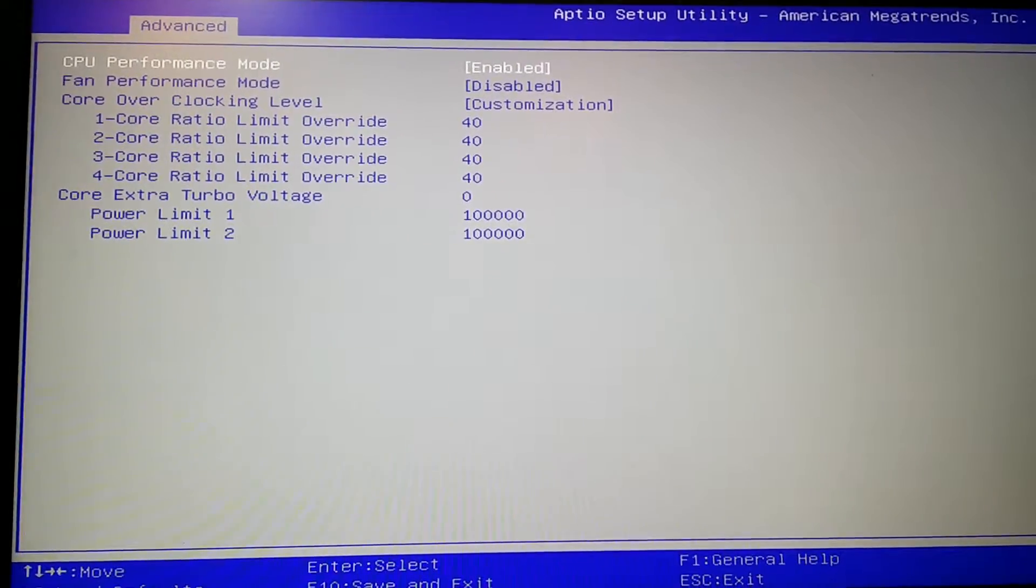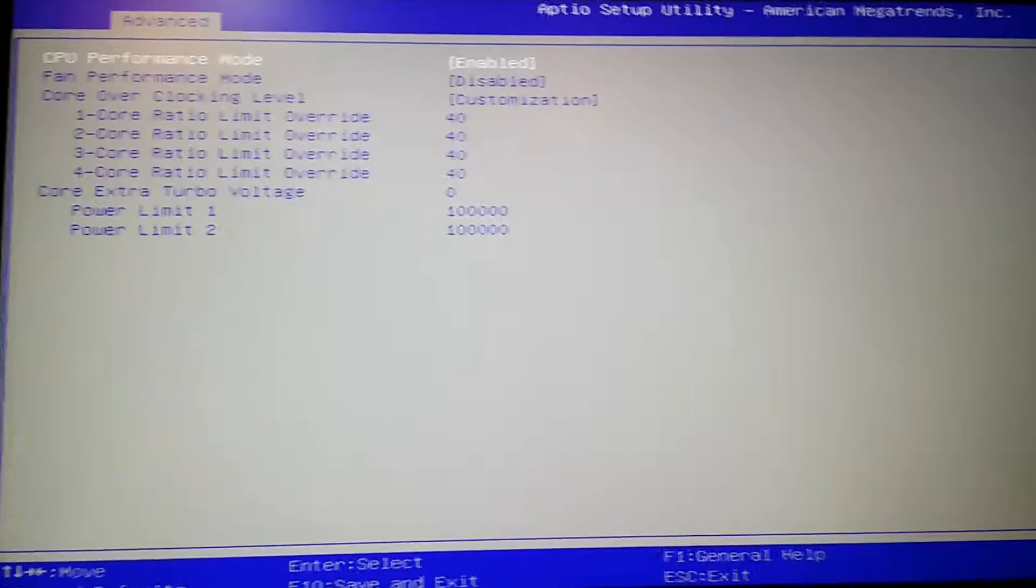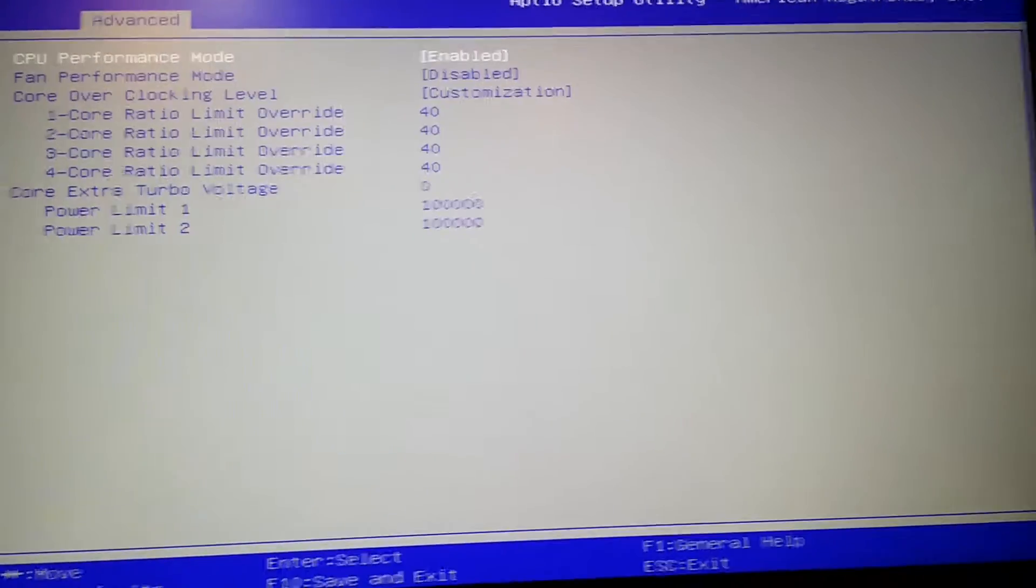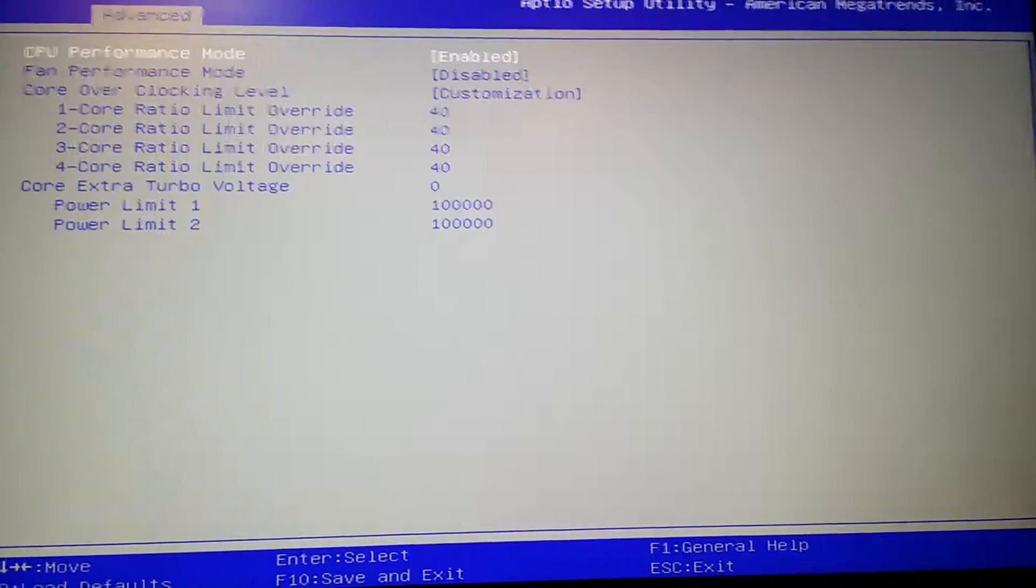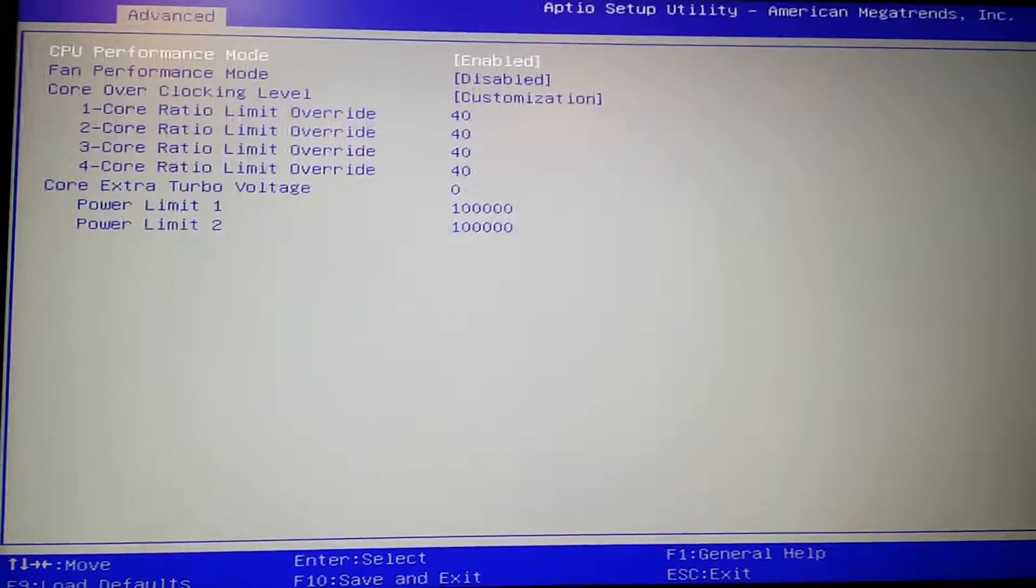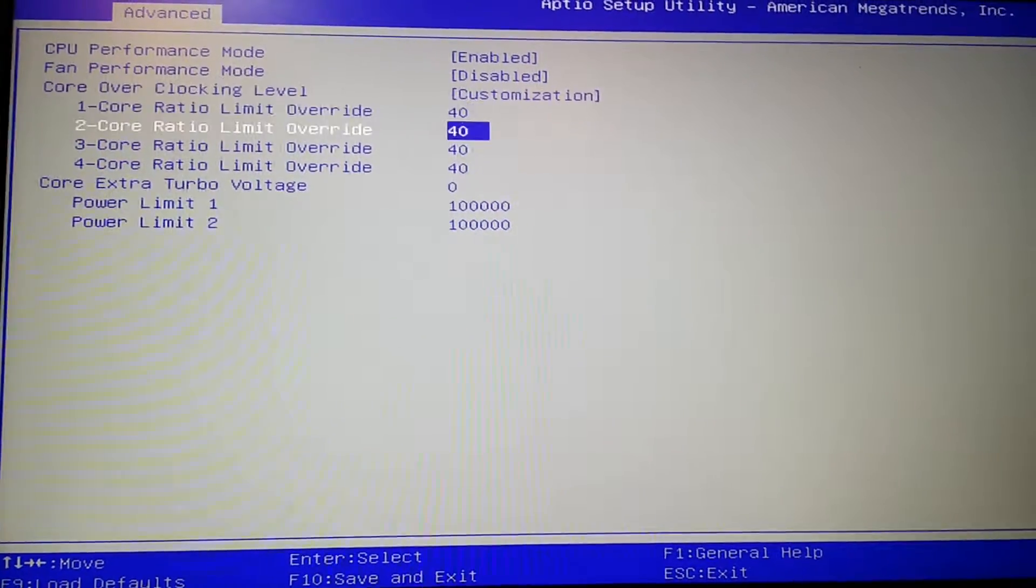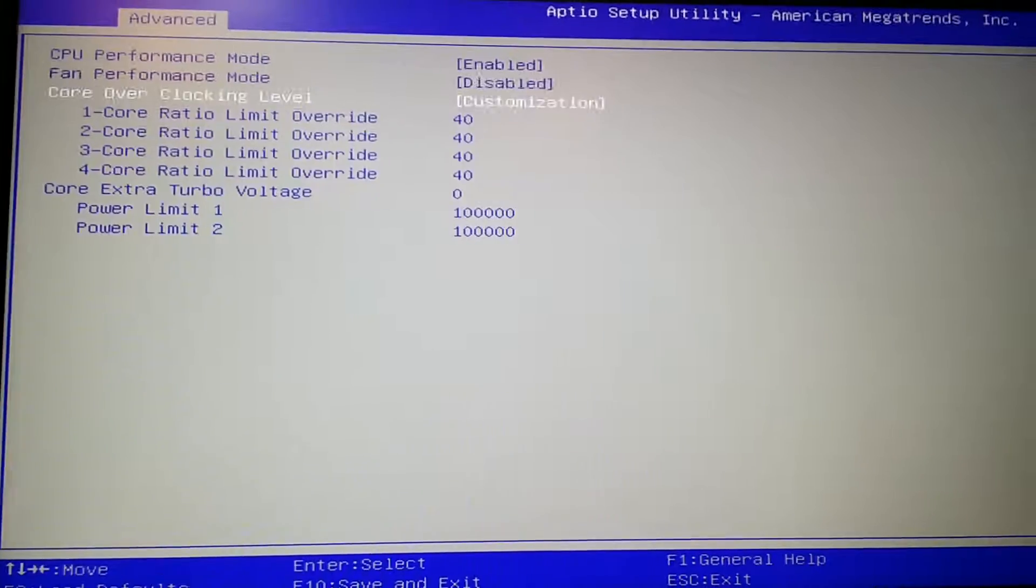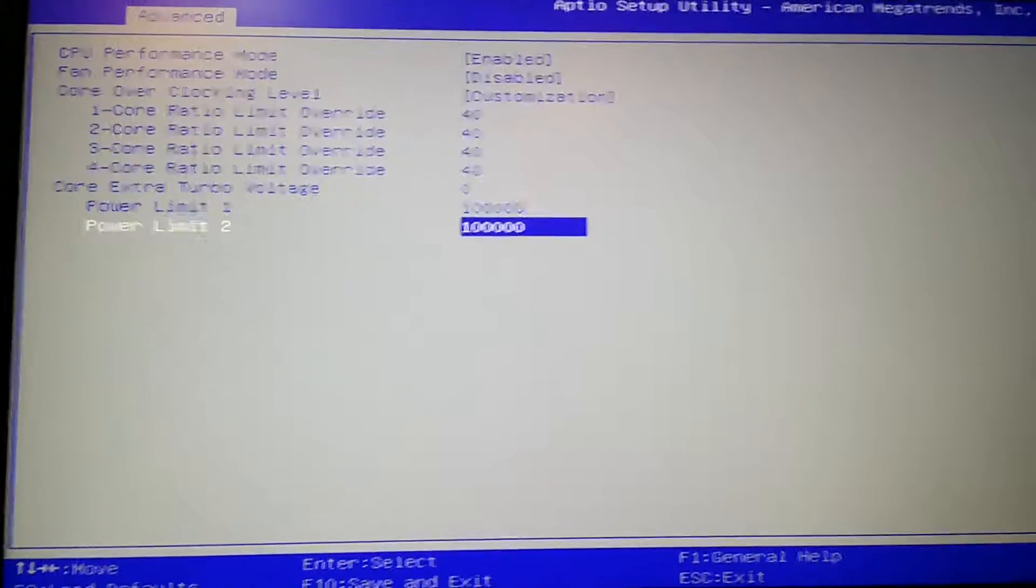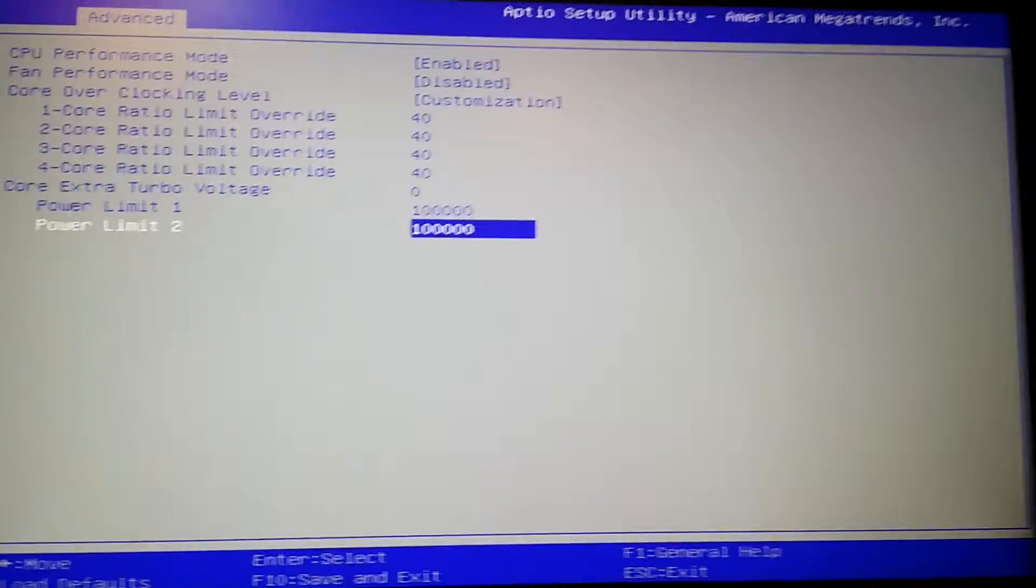But for those who are not overclocking the memory, I guess this doesn't really matter to you. But for those who have memories with the XMP profile, I'm pretty sure you're not going to be able to activate the XMP profiles anyway.